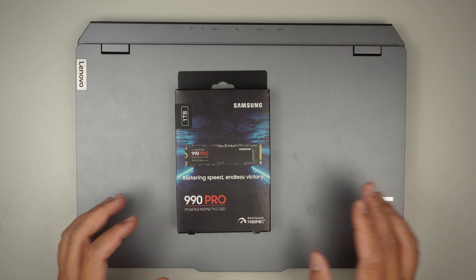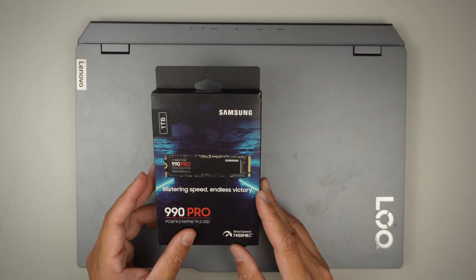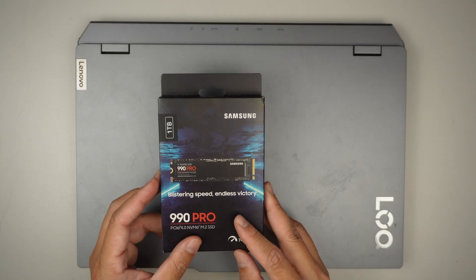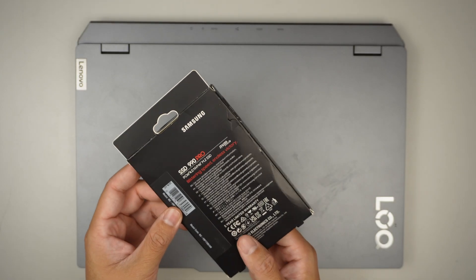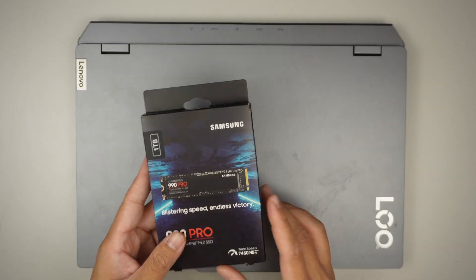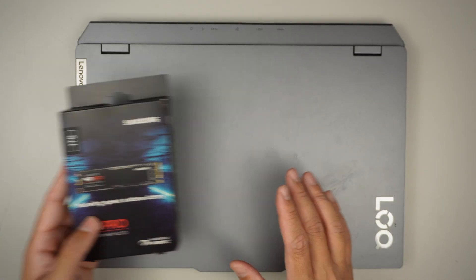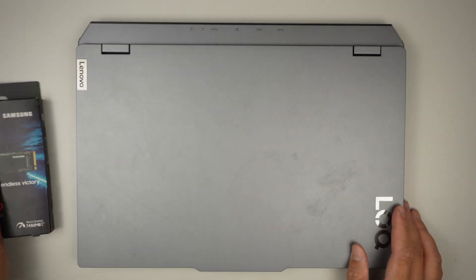Hi, Simon here. I just want to jump onto this video real quick. I'll be installing a secondary M.2 SSD drive on this Lenovo laptop.